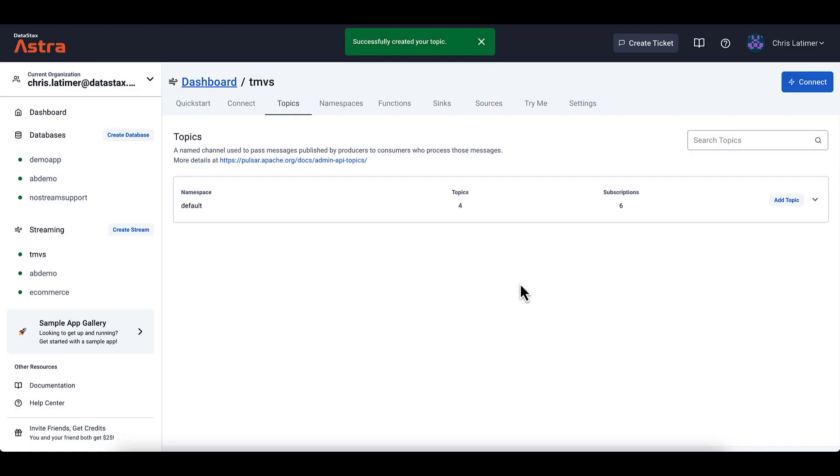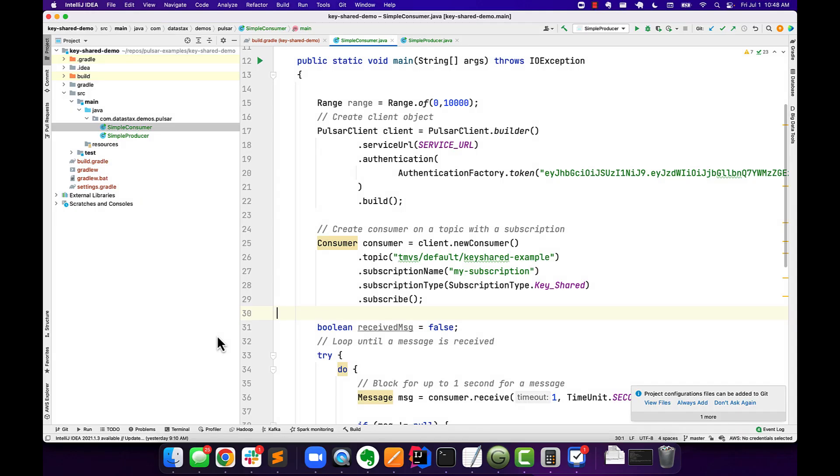Now let's jump into the IDE and we'll see how we can create a Key Shared Subscription with multiple consumers and send messages with the same key to individual consumers. And we'll watch how those get processed. Here in the IDE, we have two classes. We have a simple producer and a simple consumer.